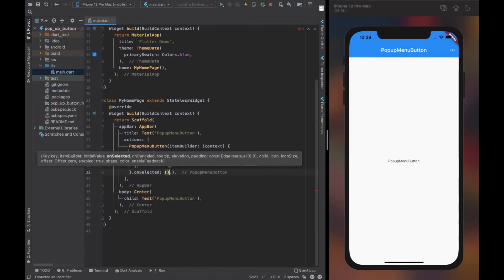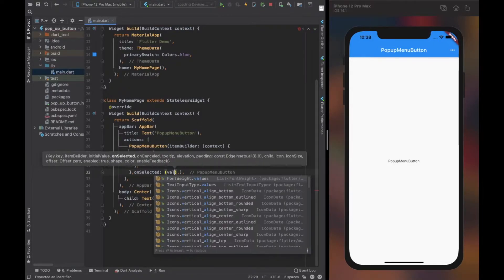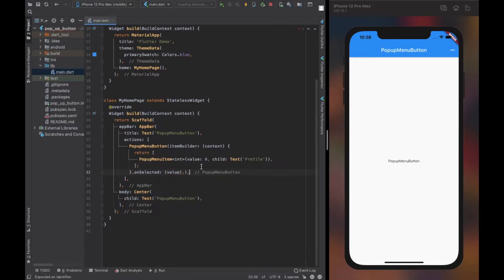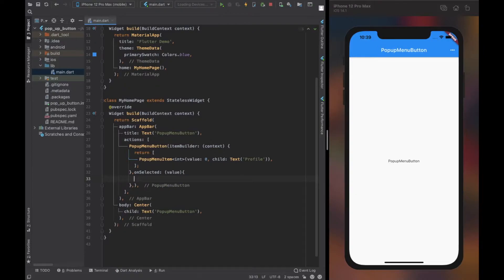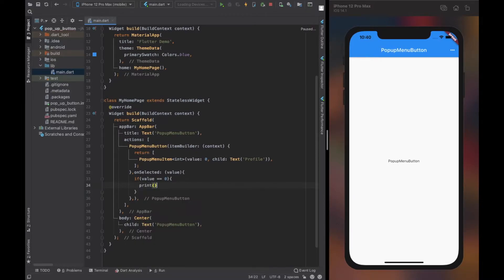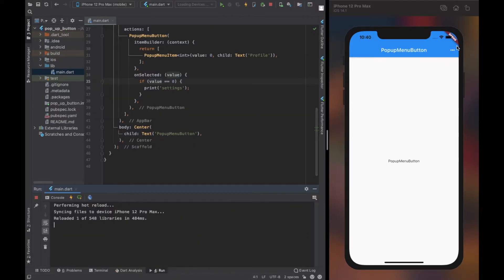The onSelected property of popup menu button is a function that allows us to perform certain actions on selecting items from the list. As a parameter, we get the value of the popup menu item that the user selects. We can perform various actions using logical statements with that value. Here I print something if the value we receive is equal to zero.